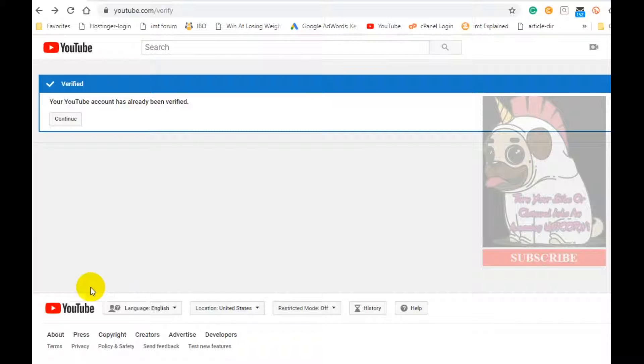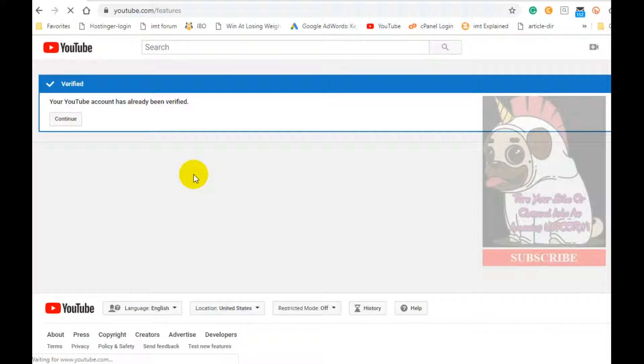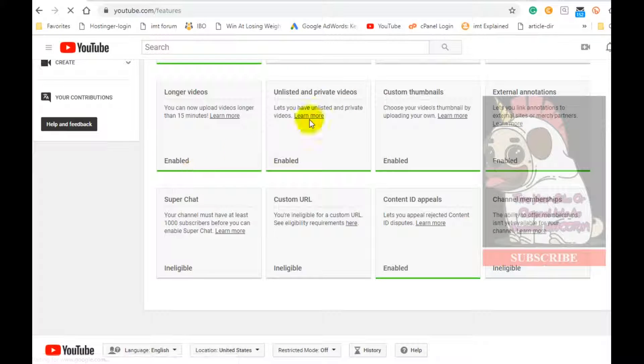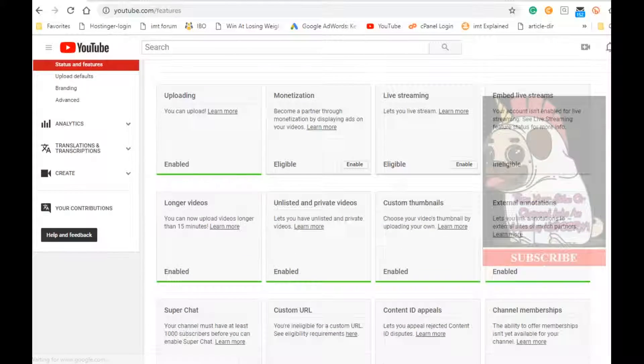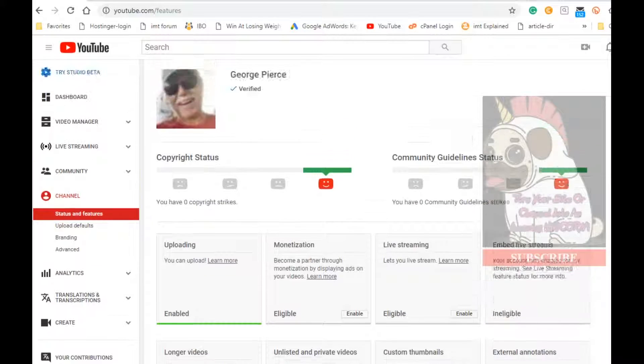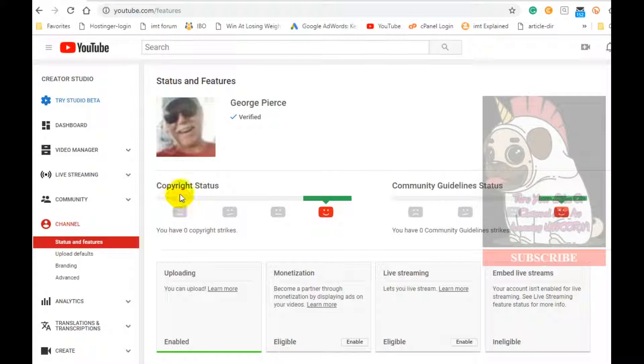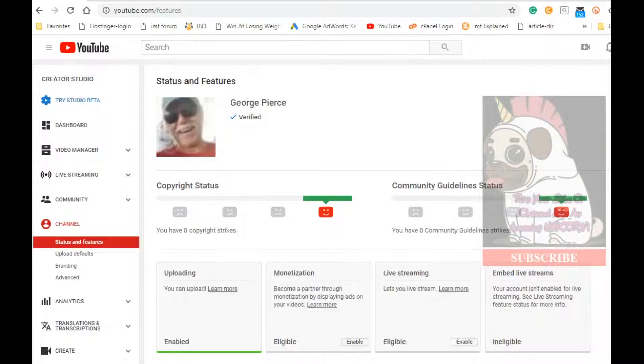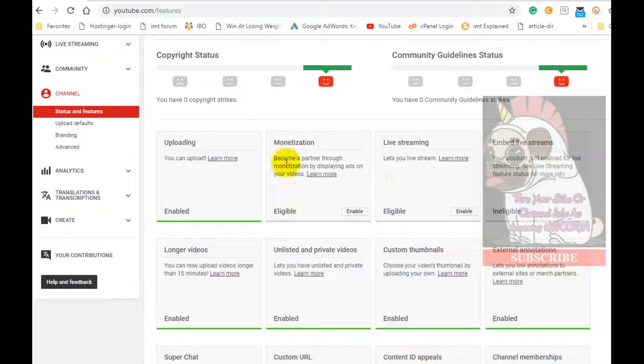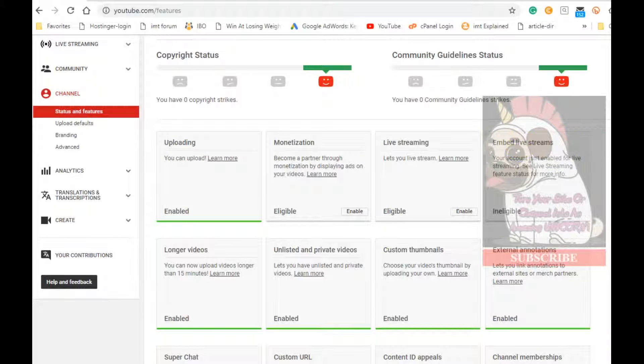It's that simple. Then you'll be brought to a congratulation page and it'll show that you're verified and give you all the different things that you can do that are enabled. And of course, one of the things that is enabled is custom thumbnails.